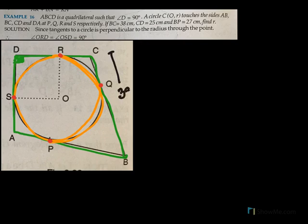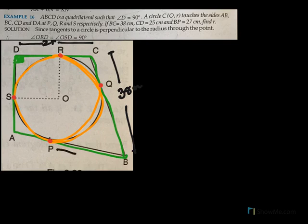If BC is equal to 38 — now where is BC? Let's mark BC. This BC is 38. CD is 25, so this is 25. And BP is 27, this is 27. We need to find R, the radius. That's the question.